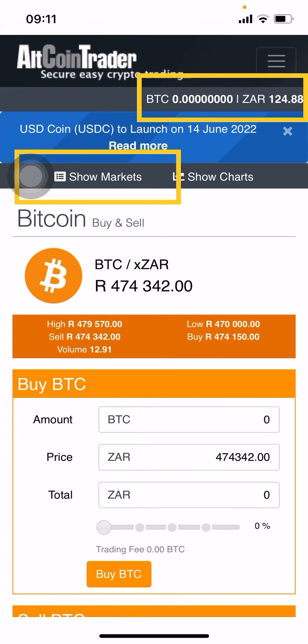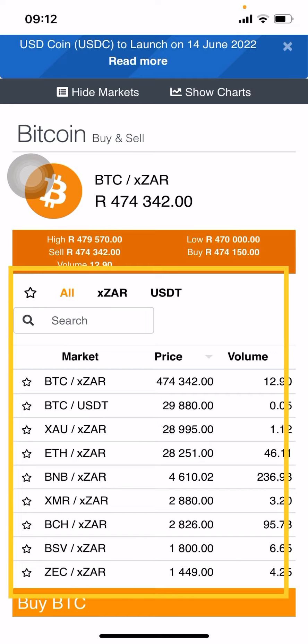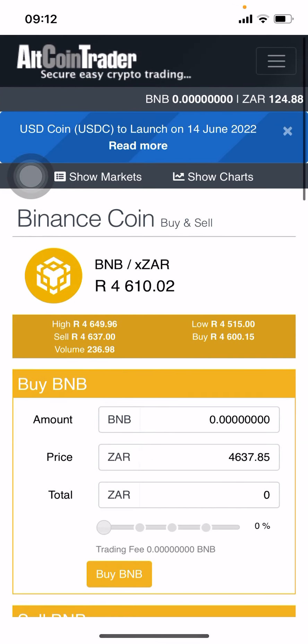Now that I'm in my account, you can see I've got 124 rand — South African currency — in the account. Go to 'Show Markets' because it defaults to Bitcoin and we want to buy BNB. Click 'Show Markets' to see all the different coins and tokens available. You can scroll down or type BNB in the search tab, and BNB will come up. Click on BNB to open up the Binance coin.